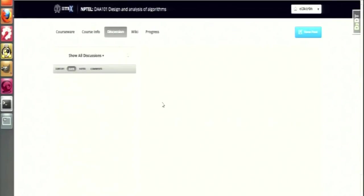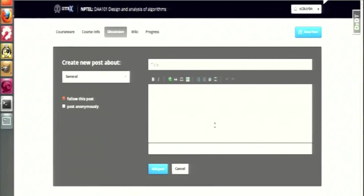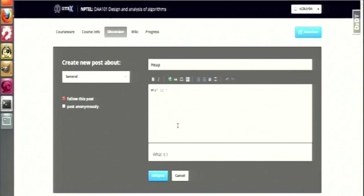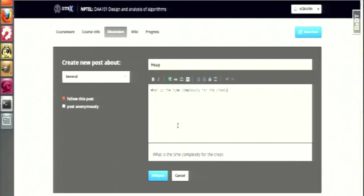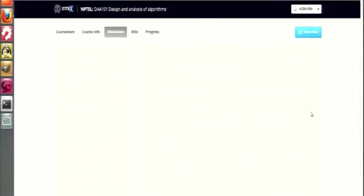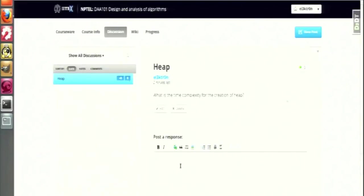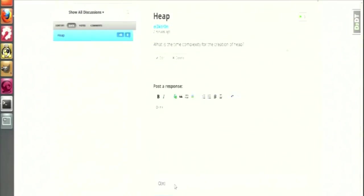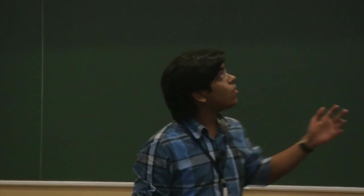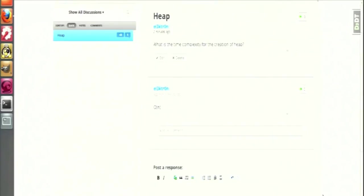This is a discussion forum where students can discuss about any particular problem. He can add a new post. He can write a title and then specify whatever queries he has to discuss with other fellow students. This is a question that he has confusion on, and somebody else will be answering this one - Q of N. This is how the discussion forum works. That is all about the demo. Thanks.